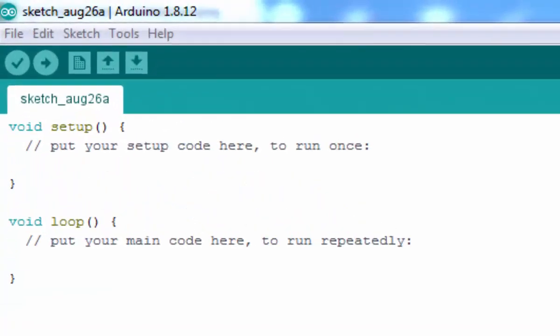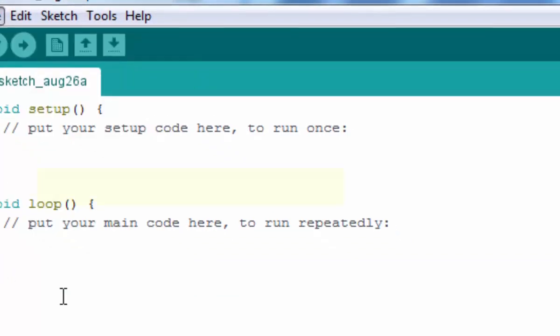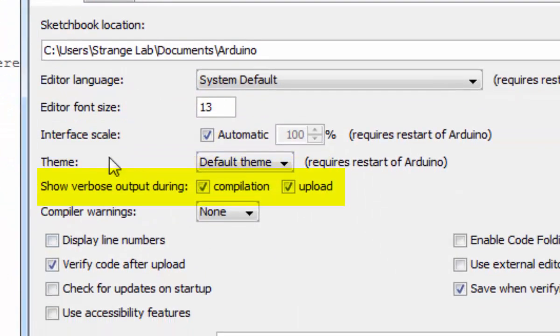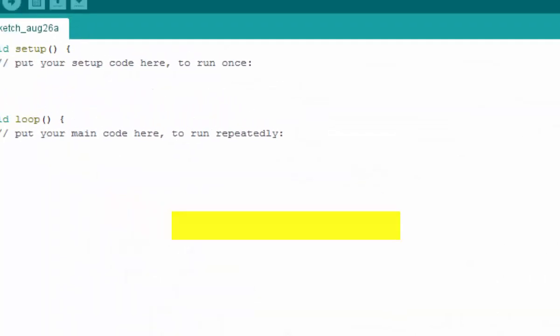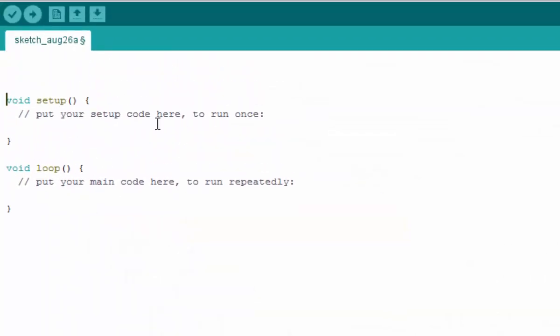Now let's write the code. Before writing the code, make sure in the preferences that you enable verbose for compilation and uploading. First of all, we are going to initialize a serial port.